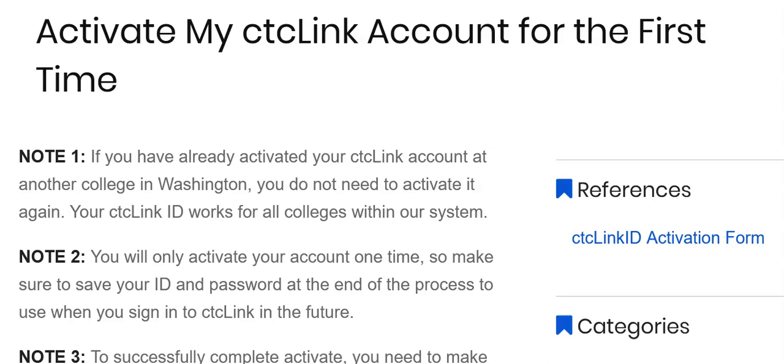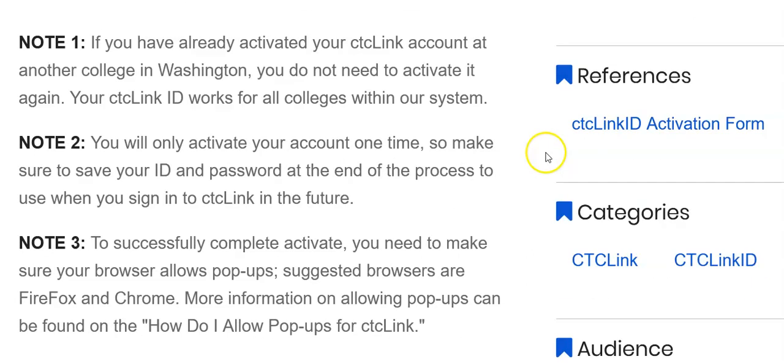In this video, I'll show you how to activate your CTC Link account for the first time. If you've already done this in another college in Washington State, you do not need to do that.